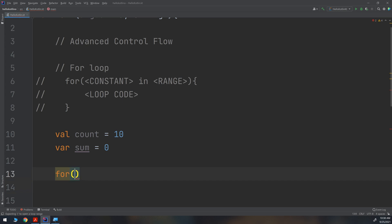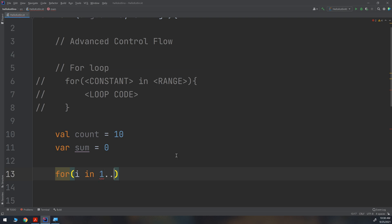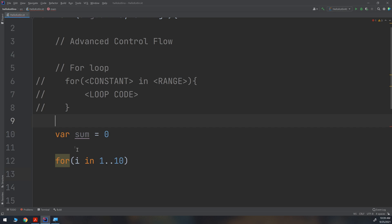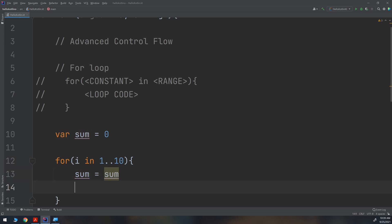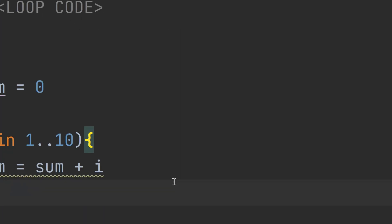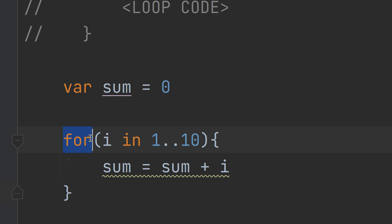For the loop: 'for (i in 1..10)' — I specify the constant 'i' and the range from 1 to 10. Inside the loop body, I write 'sum = sum + i'. The constant 'i' is an integer created directly by the for loop declaration.